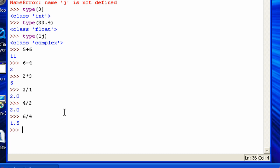Some other functions. You have power, which is 2 asterisks. So 6 to the power of 2, or 6 squared, is 36.